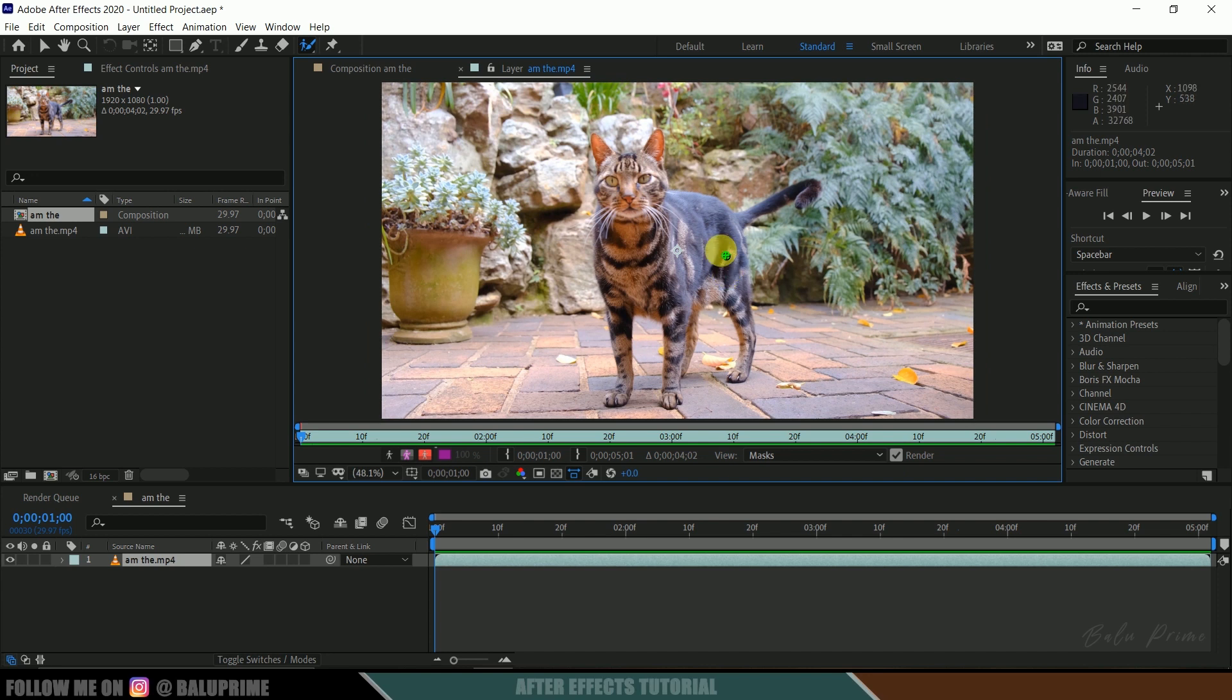Okay, so if you want to increase the brush size of this Roto Brush, hold Control, left mouse, and simply drag upwards to increase the brush size and move downwards to reduce the brush size.